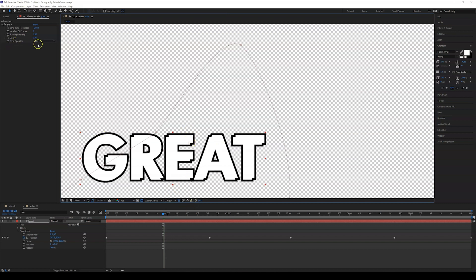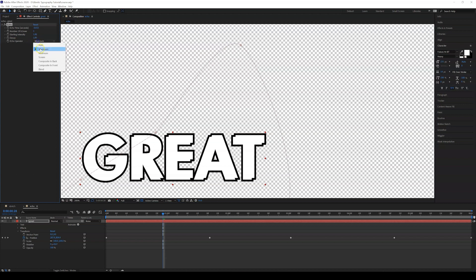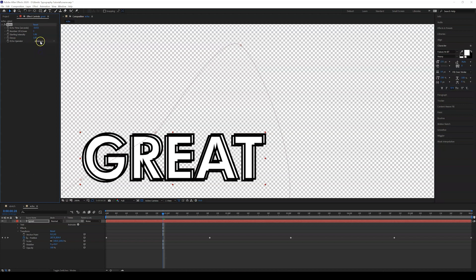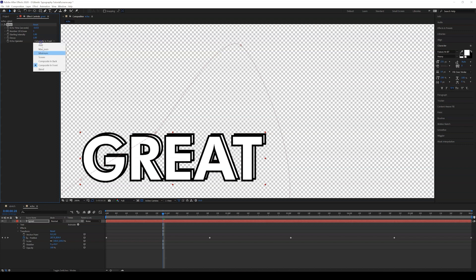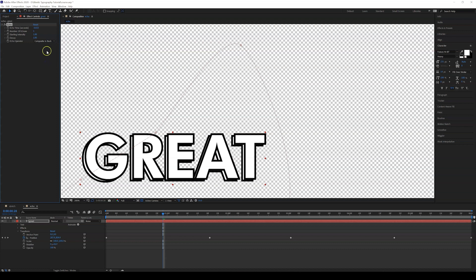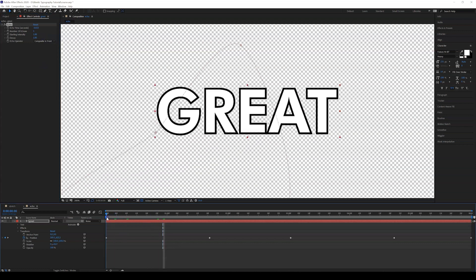In transparency mode you can see the stroke, but it still overlaps. The reason is the echo operator is set to Add. You can change it — the ones I use are Composite in Back or Composite in Front. I like both of them.